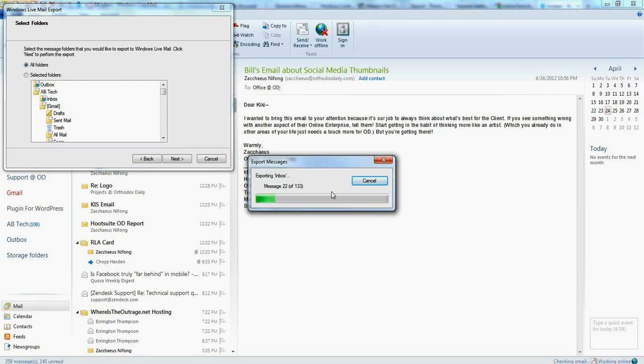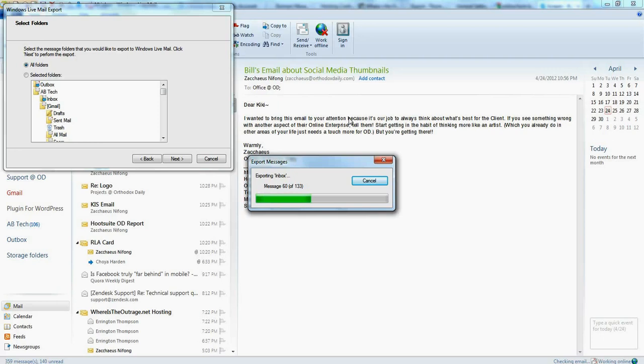It's going to take quite a while, and I'm not going to complete the process. But this is how you export all of your mail from Windows Live Mail and or Microsoft Outlook or Thunderbird to your computer.